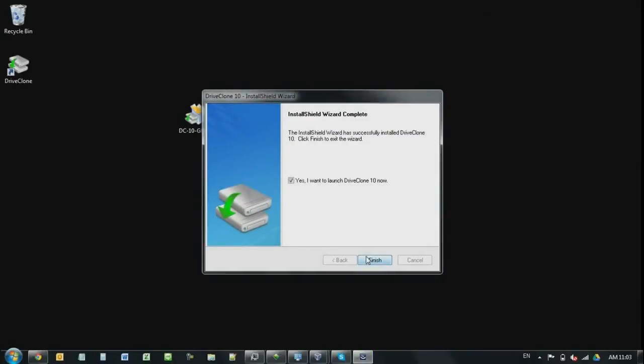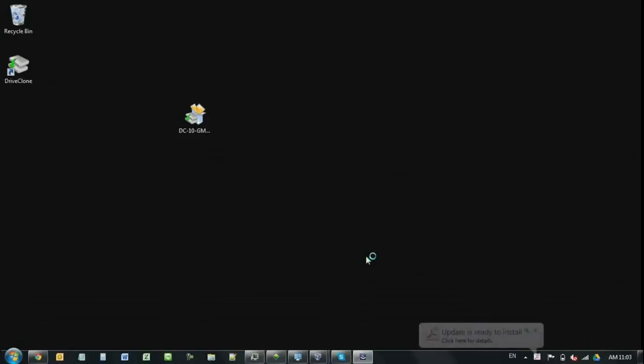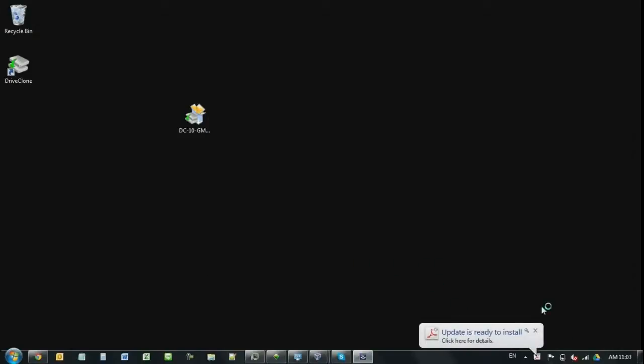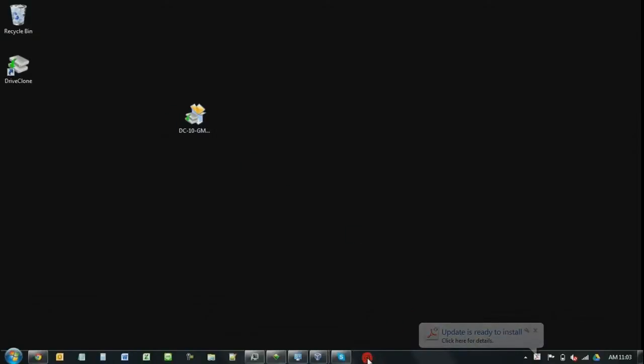Alright, so now the installation is done. Click yes to finish the installation. Now it's going to open up.